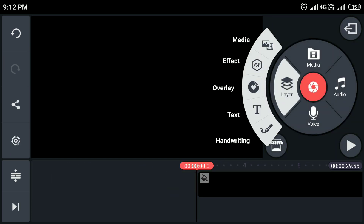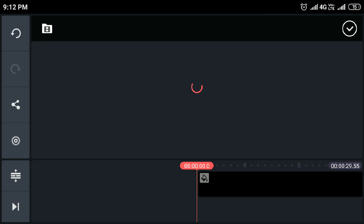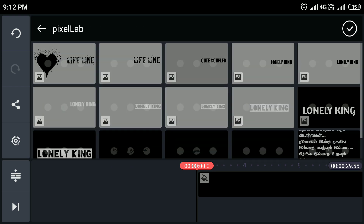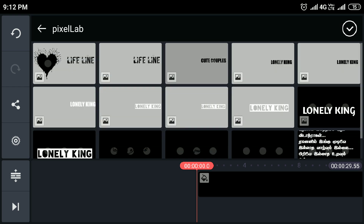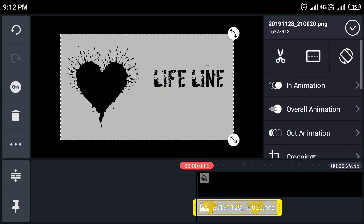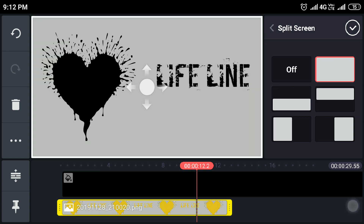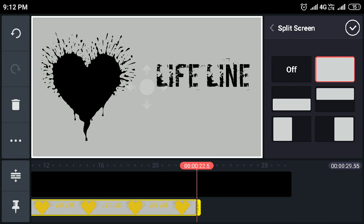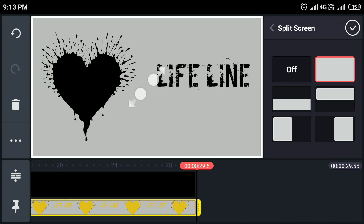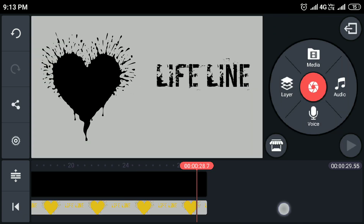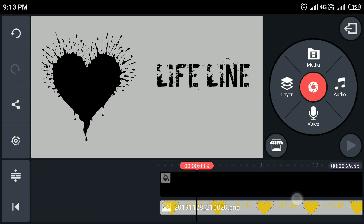The next step is to add the PNG image. First, install the split screen full size. You can add the image in a second. You can find the link in the description for the PNG image.